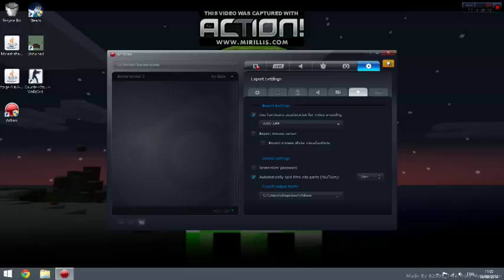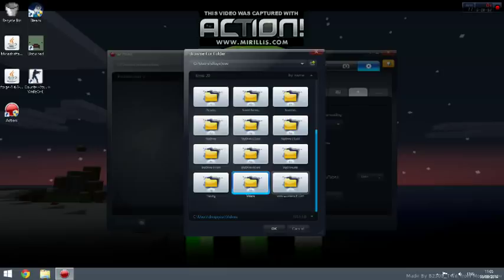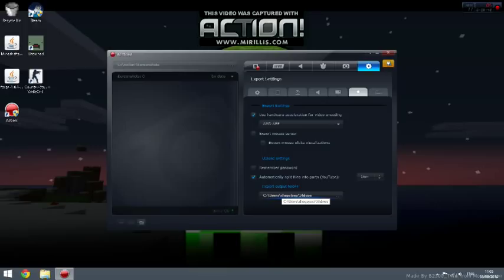Upload settings: you can remember password, automatically split files into parts. YouTube: you can go on users and put your videos wherever you want. So I already done that.